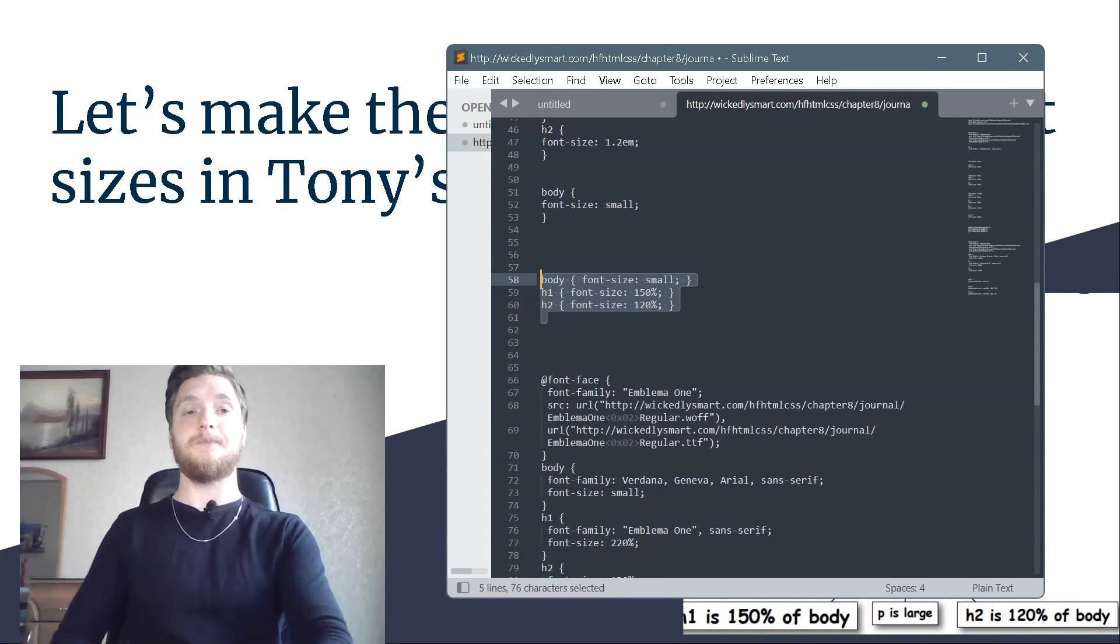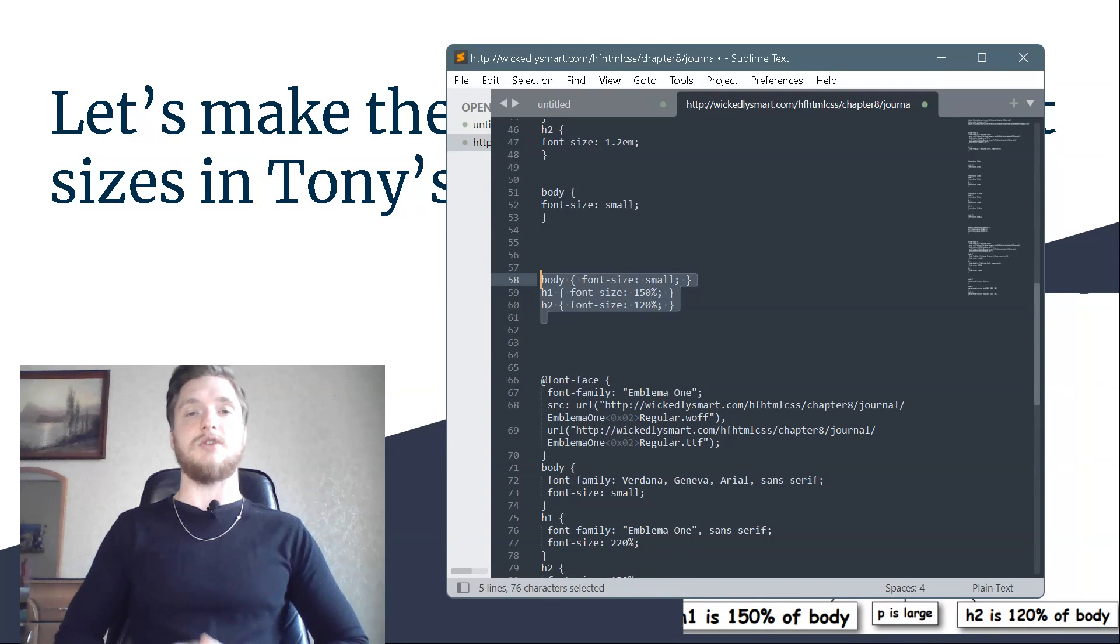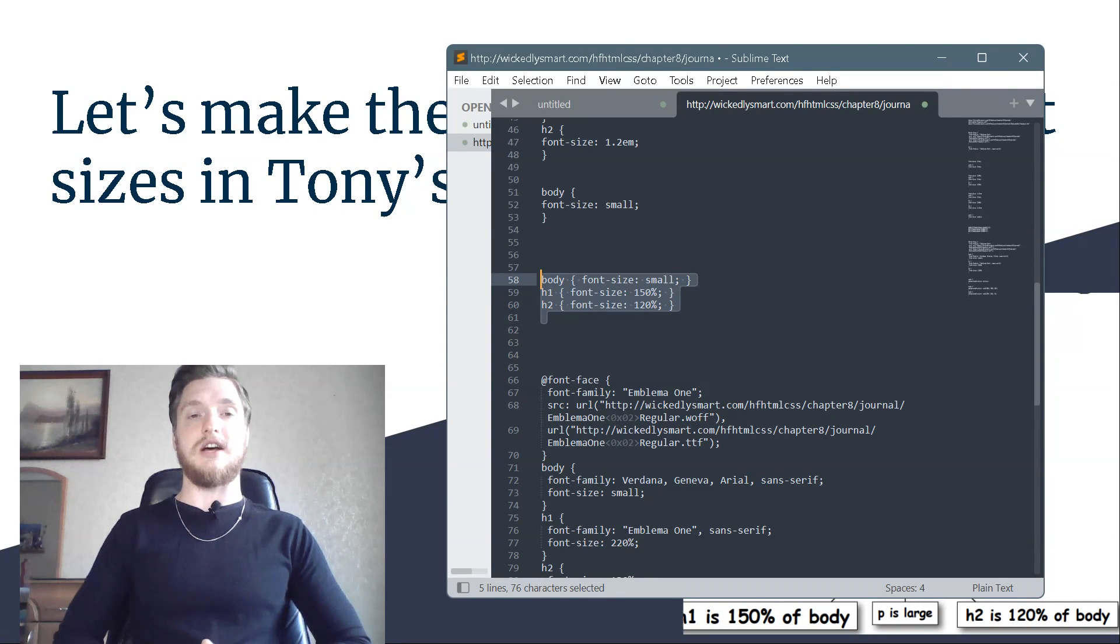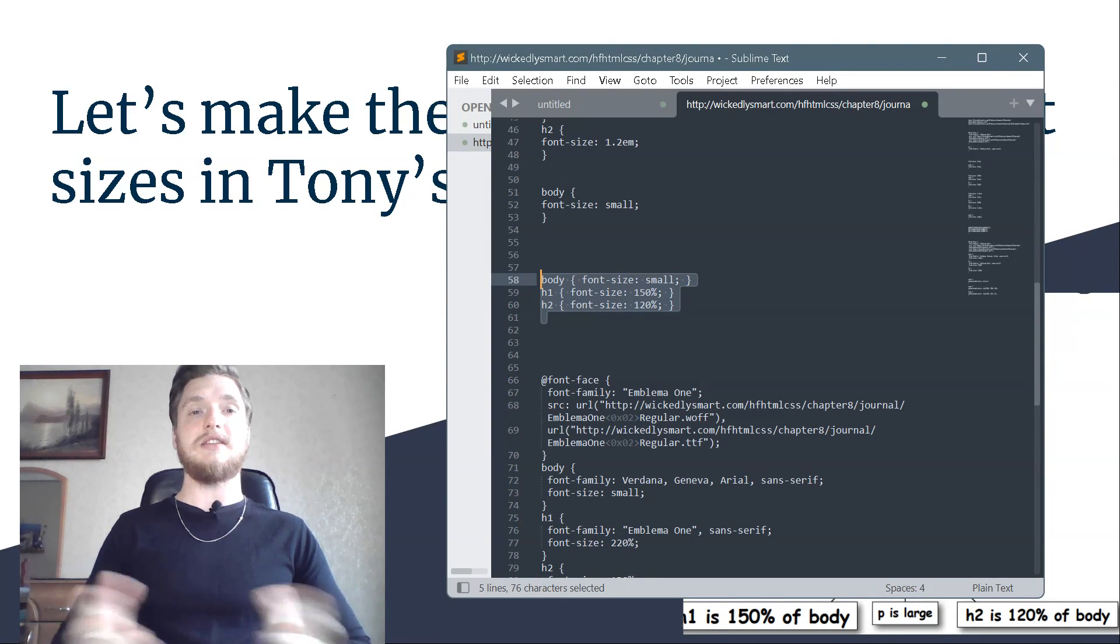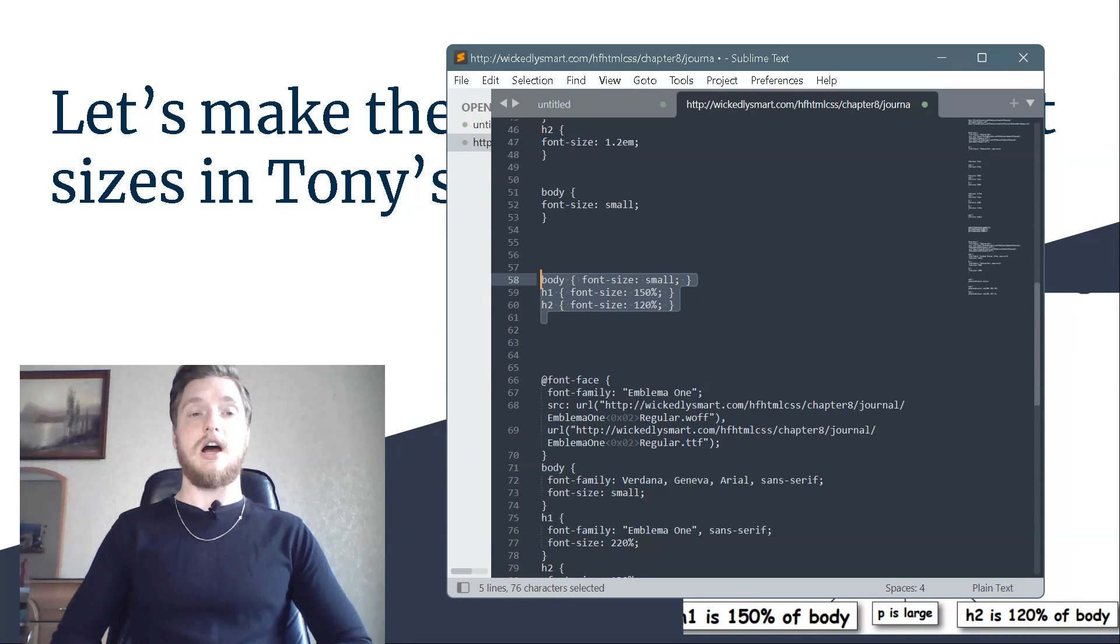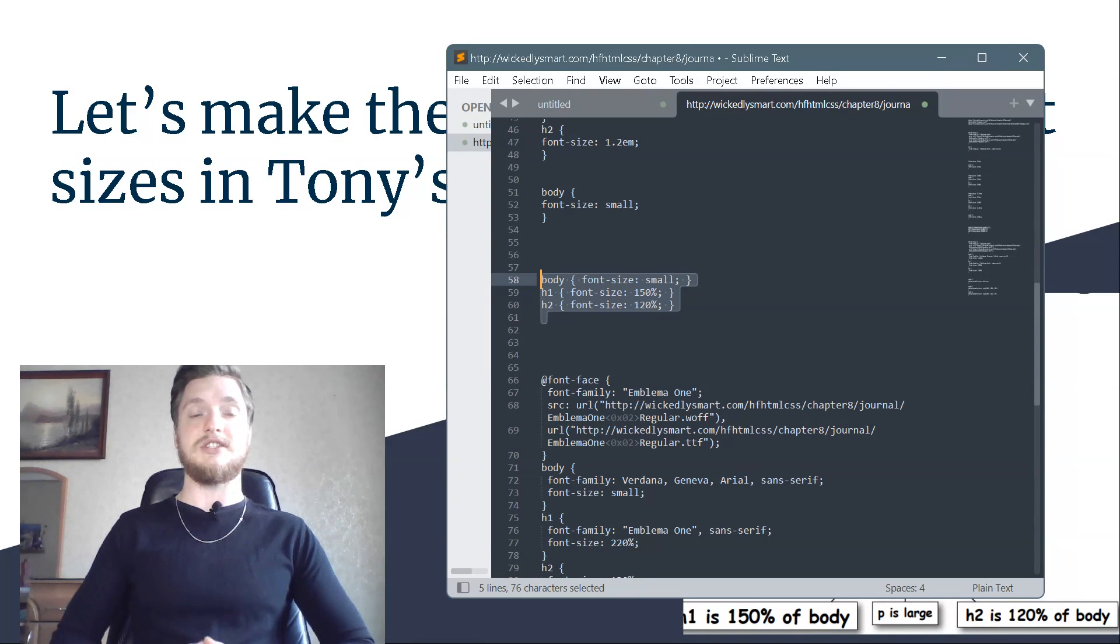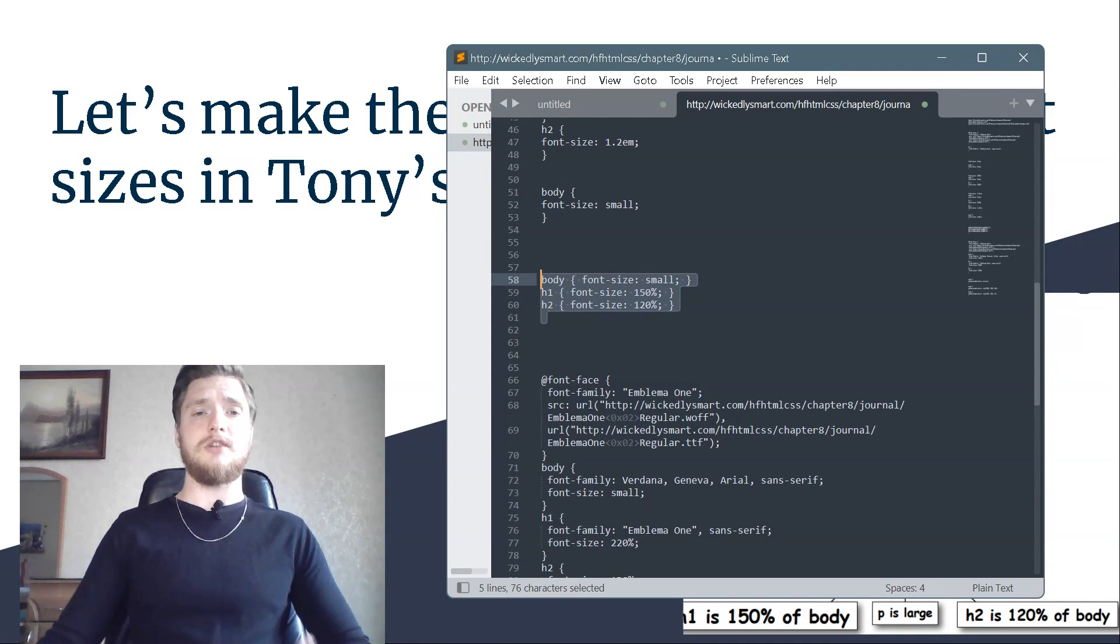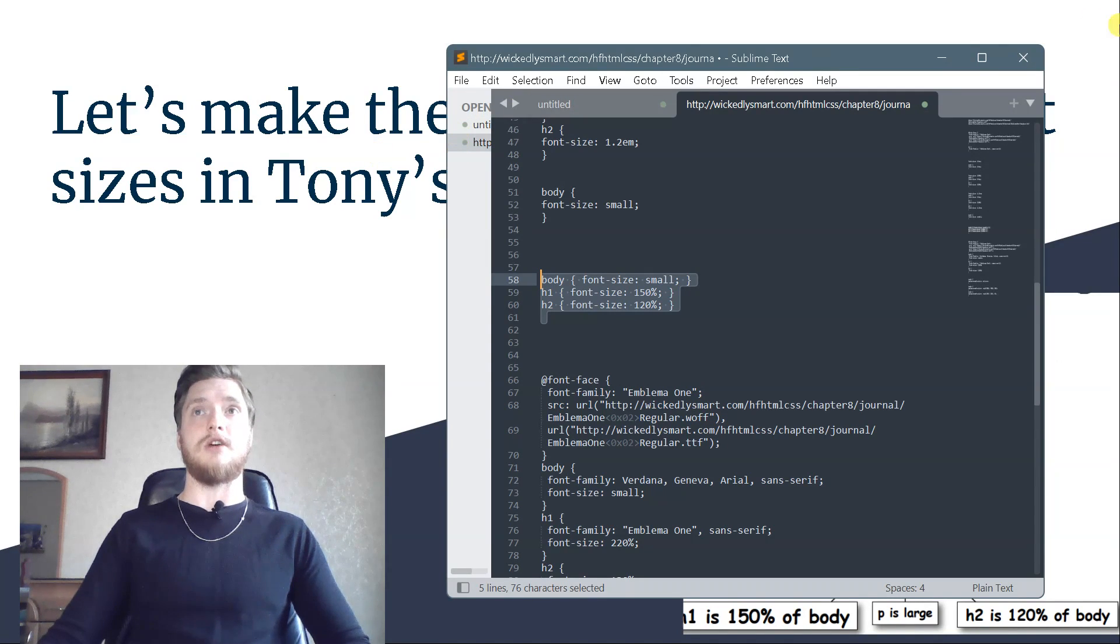Now, let's say you want to increase the size of the fonts on the page, or perhaps the user does. Then you get a tree that looks like this. Say you decide to make your font size bigger, or the user makes the font size bigger using the browser.